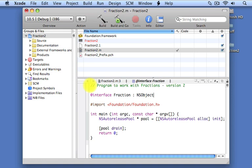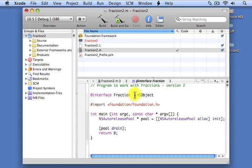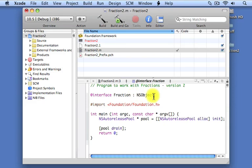Now what is that that we've just written here? What we've written here is the beginning, as I mentioned, of an Interface section. The name of the class is Fraction. The colon separates the name of the class from what's known as the Parent class. Every class except the root class in Objective-C must have a Parent class. So, this defines the notion of inheritance and subclassing, which we'll talk about a little bit later in this course.